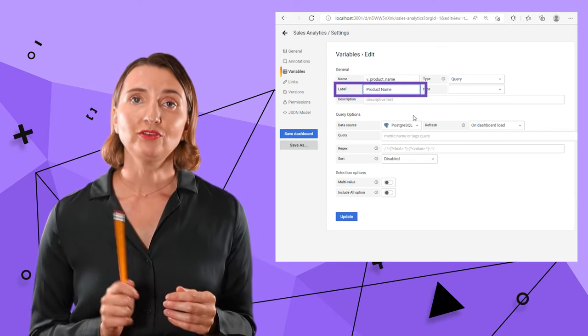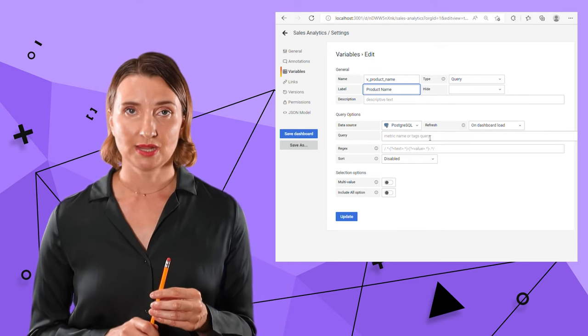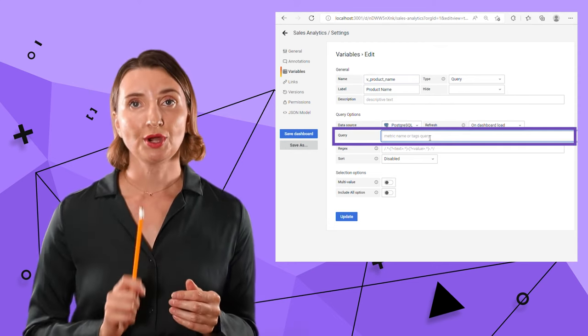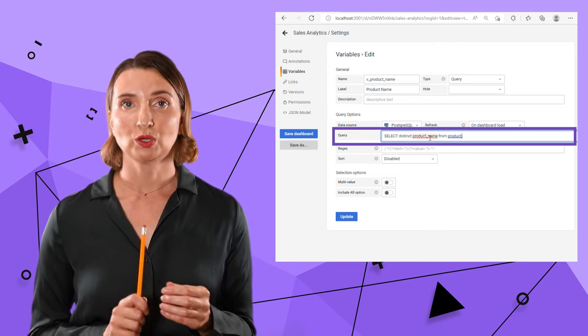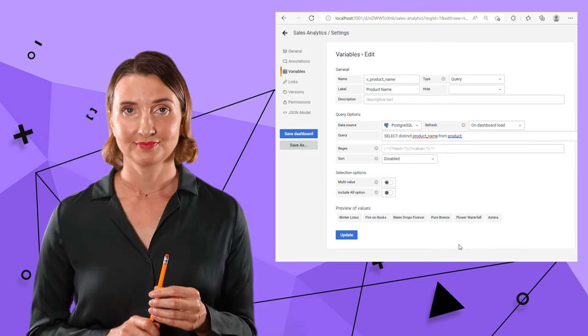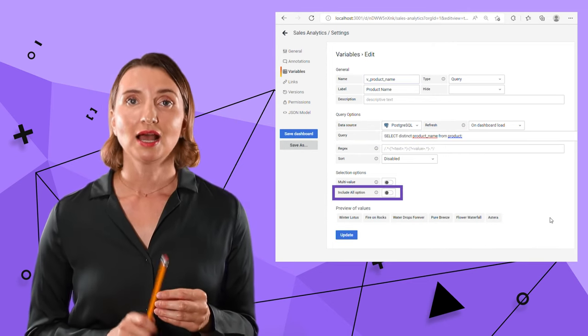One of my variables contains a list of all product names. And here is where I set up the query for that.